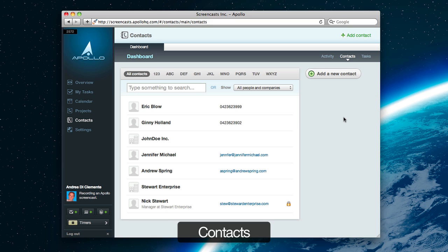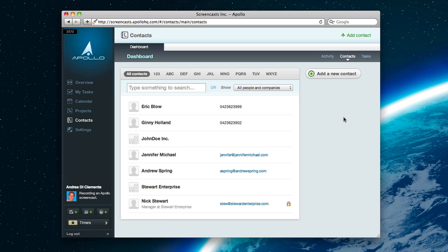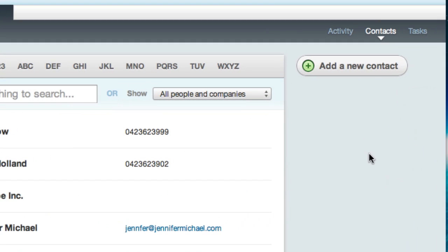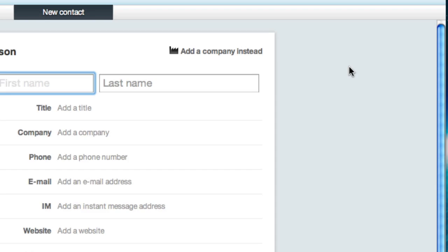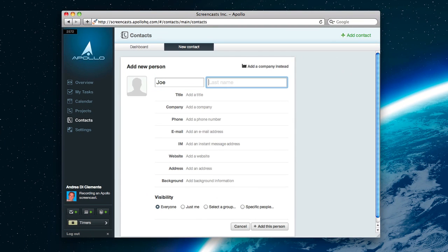In Contacts, you can see your workspace contacts. Now, that's not just a list of people. Remember, everything in Apollo is integrated. OK, that sounds like a big word. This is what I mean. Create a contact called Joe Blow.